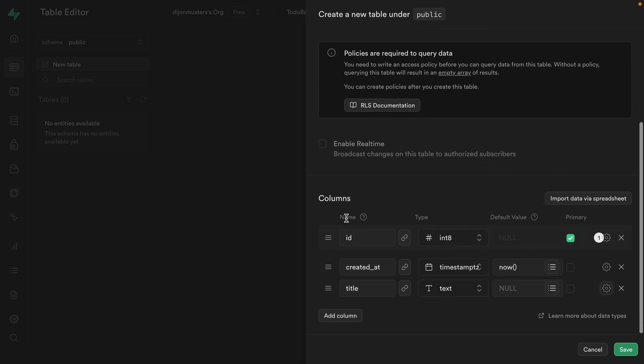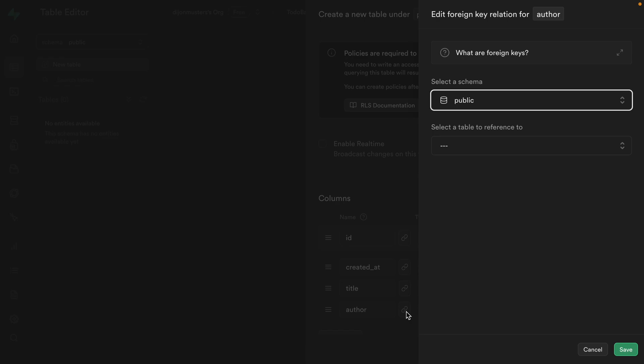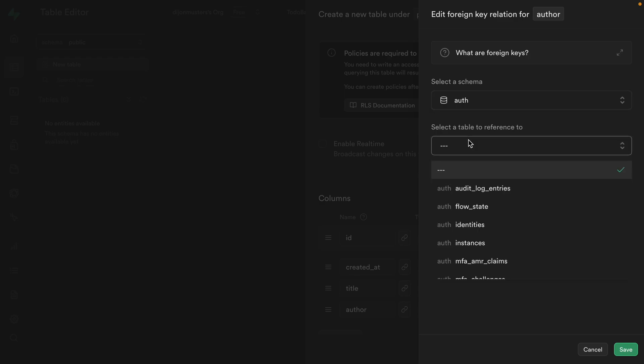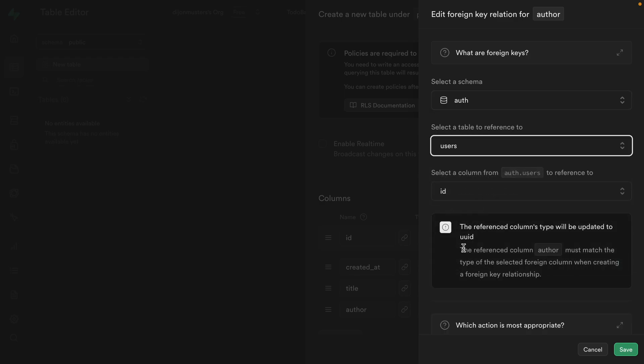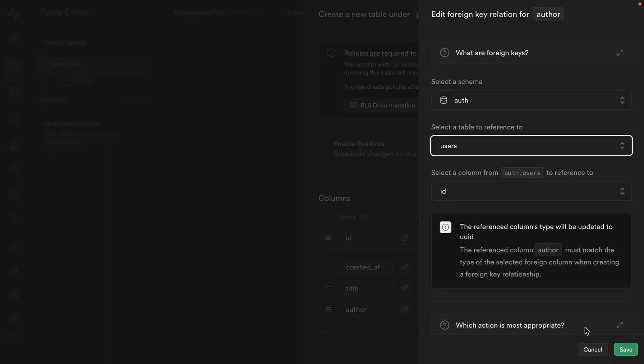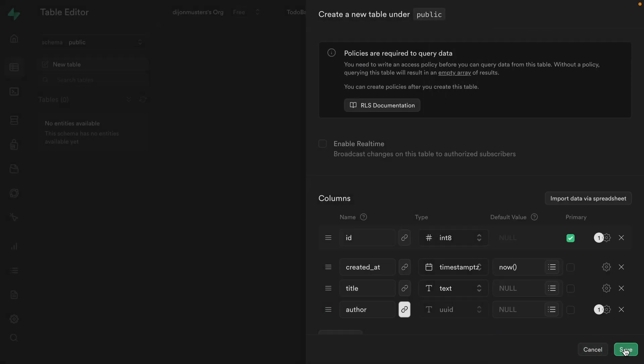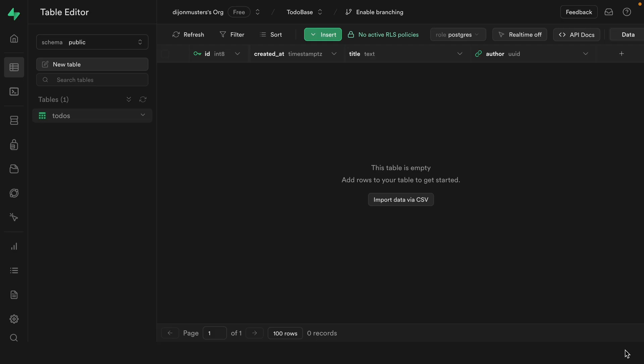And then let's add another column for an author. And we'll click this little chain link thing here to set up a relationship to another table. The schema for this one is going to be auth. The table we want to reference is going to be users and the column is going to be ID. The auth.users table is a special Supabase table that we don't really need to worry about, but it just stores all of our users and information about their sessions. And then we can click save to set up that relationship and then save again to create that table.